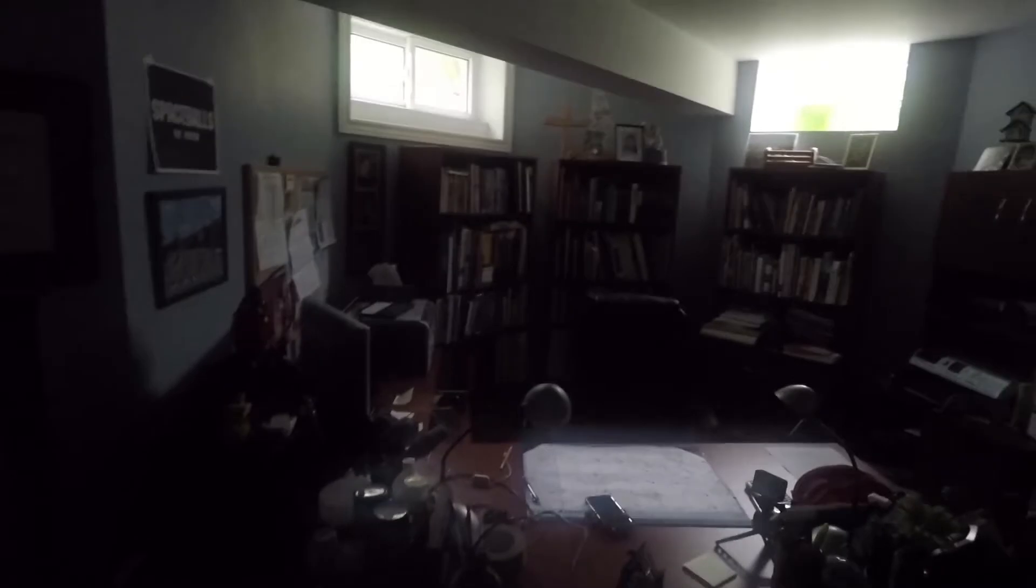Of course, after I finally got my printer up and running, the power went out.